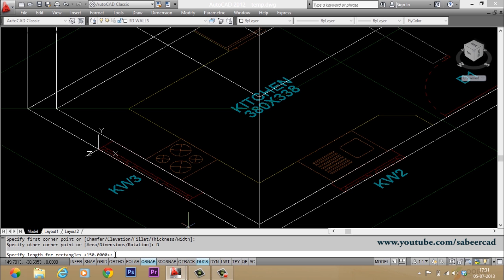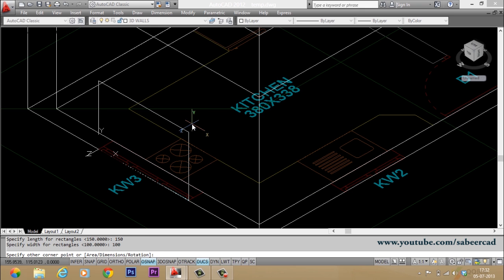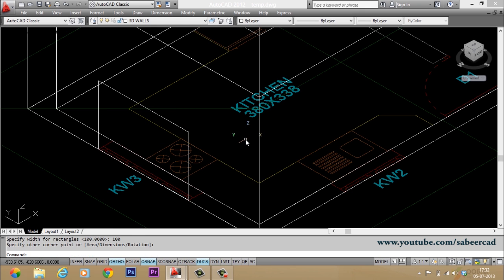When I'm asked to give the length of the rectangle, I'll give 150. When I'm asked to give the width of the rectangle, I'll give 100. Now it'll ask you to pick the other corner. I'll pick the other corner here. So we have completed the rectangle.